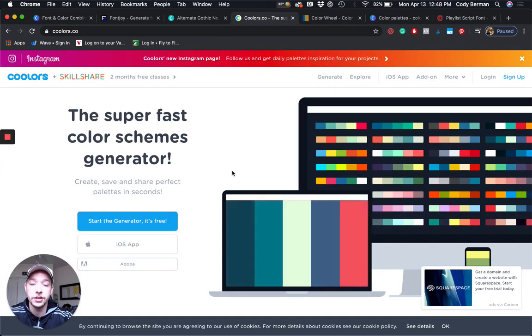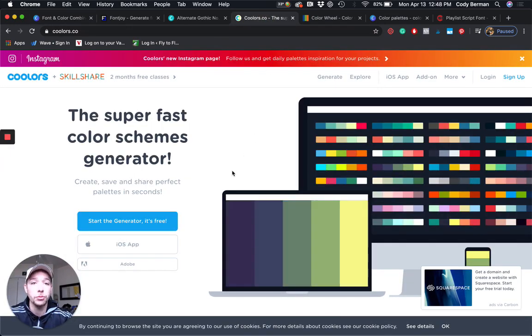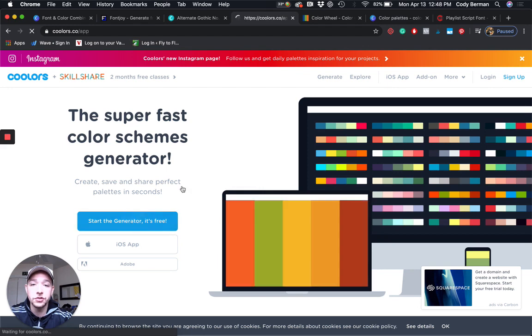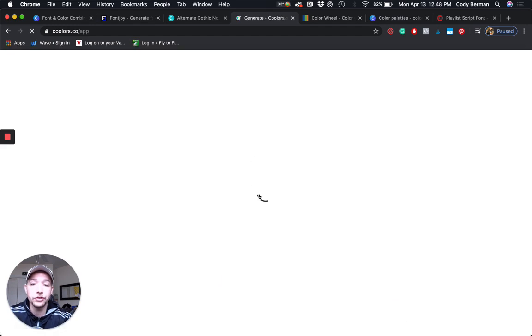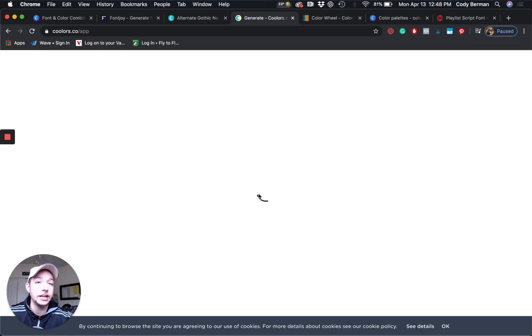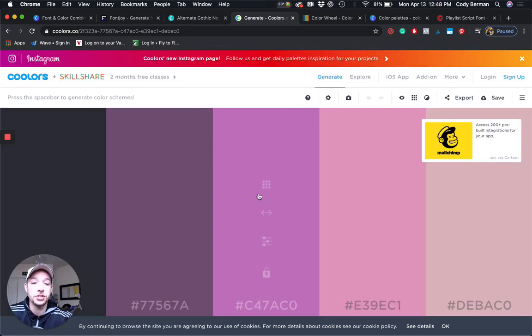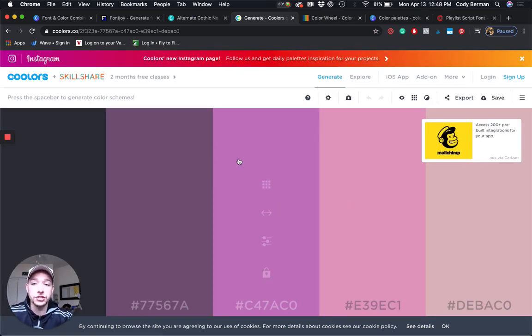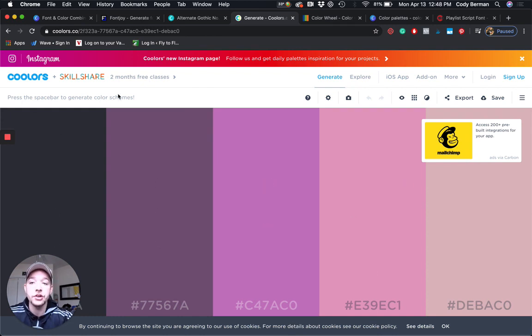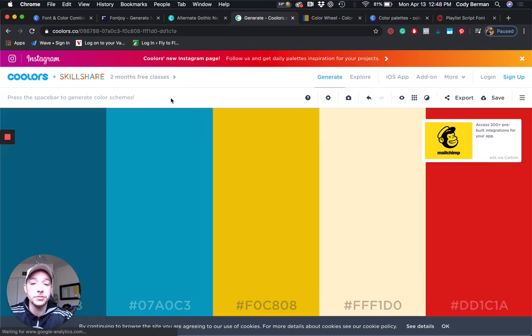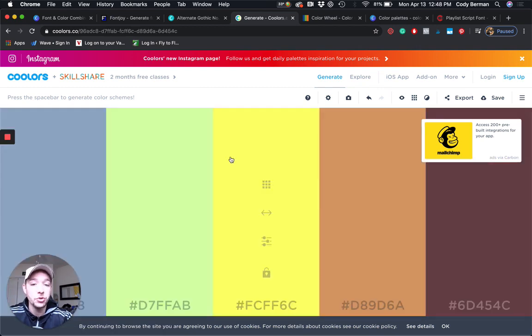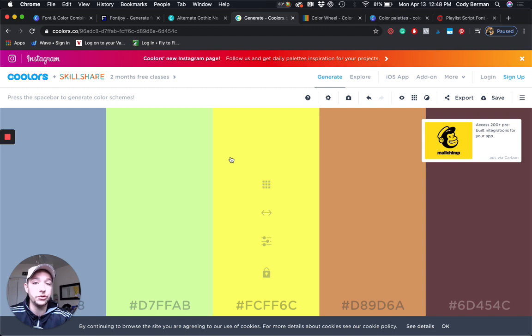The first one I'm going to show you is coolers.co. I'm going to click on this. Don't worry, this will all be linked up. I'm going to click start the generator. It's free. Usually just takes a second to load up and then it will start generating and spitting out all these different colors. We have the generator here and we have this purple color. I can click the space bar to generate color schemes, and generate a new one. Super easy to use tool, and it allows you to figure out what colors are going to work together.